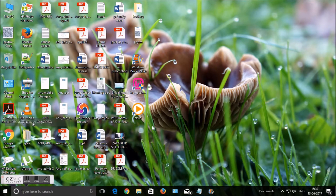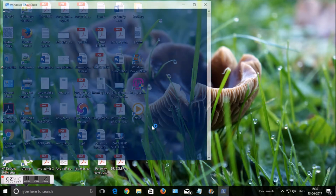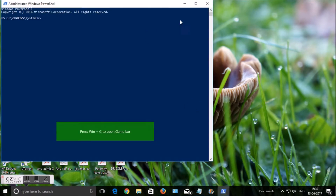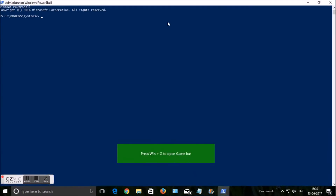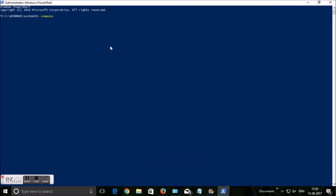Now check whether Composer installation is complete or not. Open a command window as administrator and type composer --version. It will show the Composer version, or simply type composer to confirm that Composer is installed.